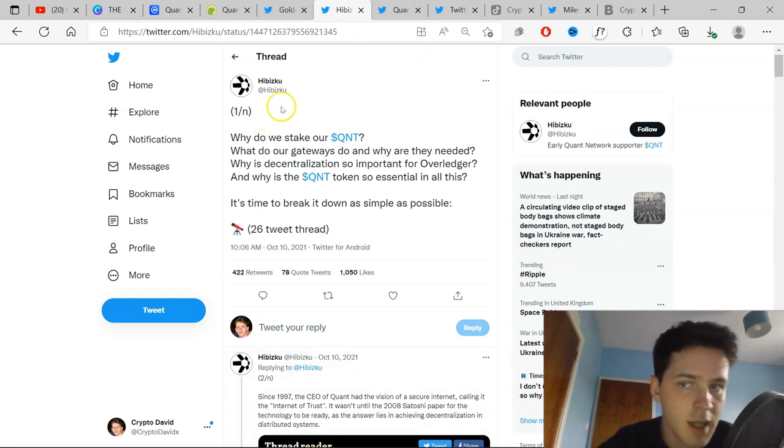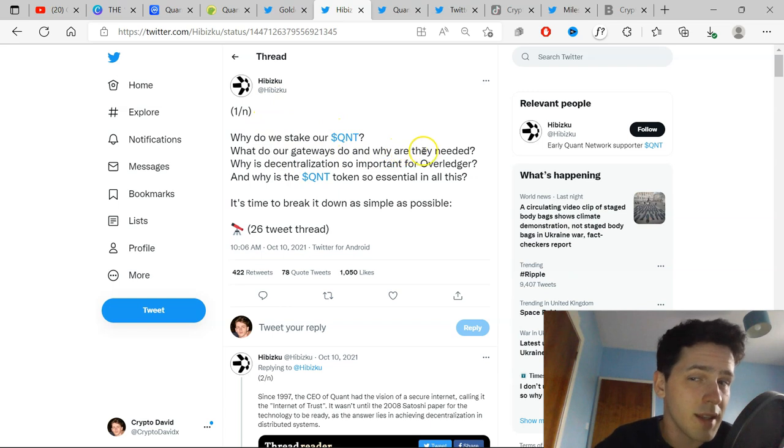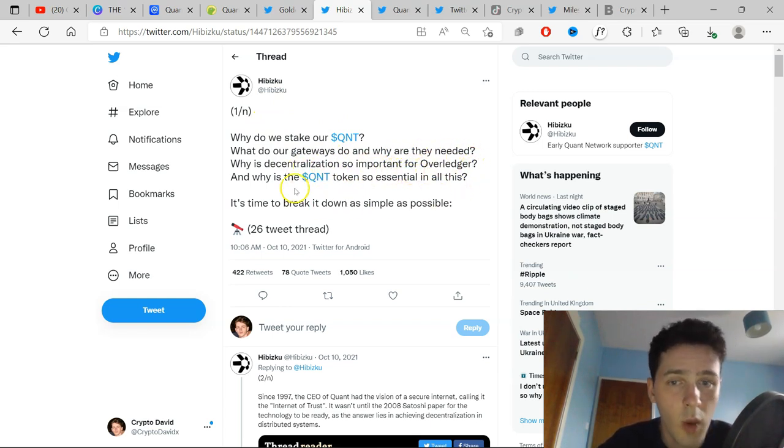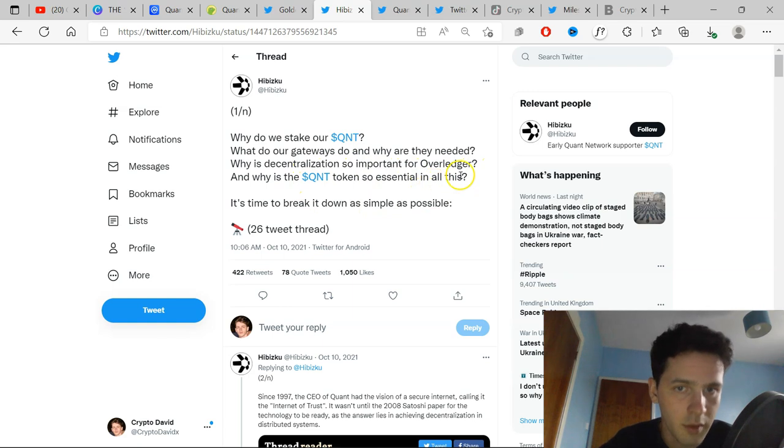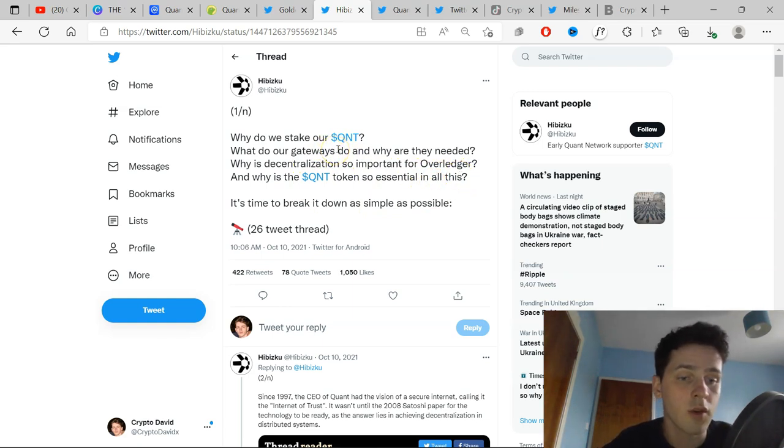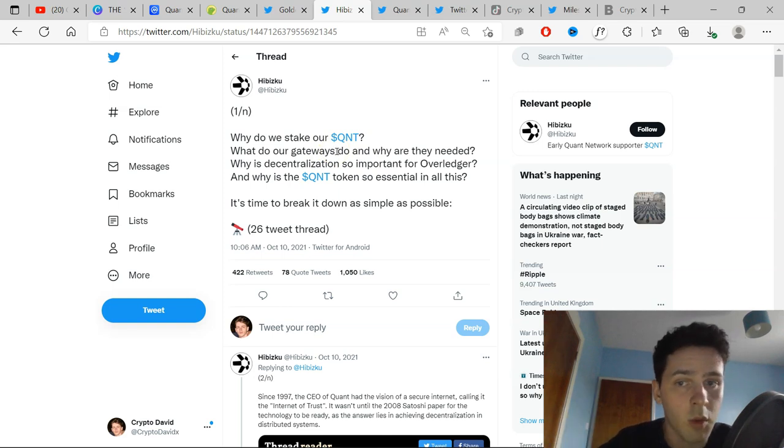Also, I've read here about why do we stake our Quant? Why do our gateways do and why are they needed? Why is decentralization so important for Overledger and why is the Quant token so essential in all of this? Remember as well, staking for gateways, that is going to be huge. And a lot of Quant holders, especially with the higher amounts, plan to just stake their Quant.